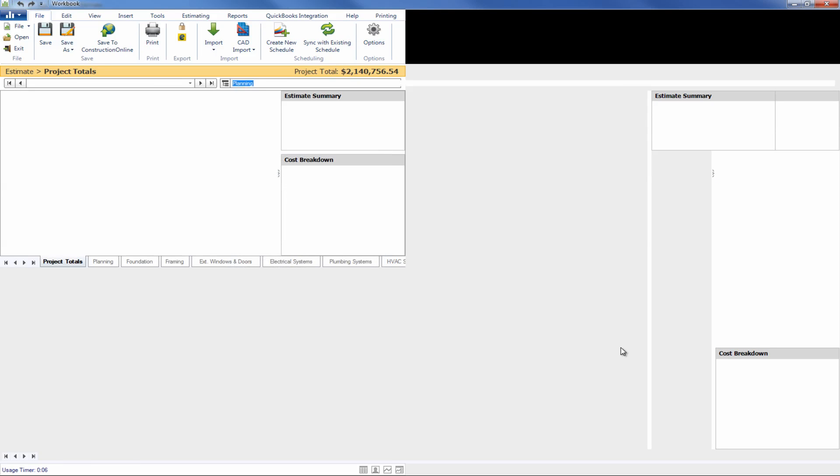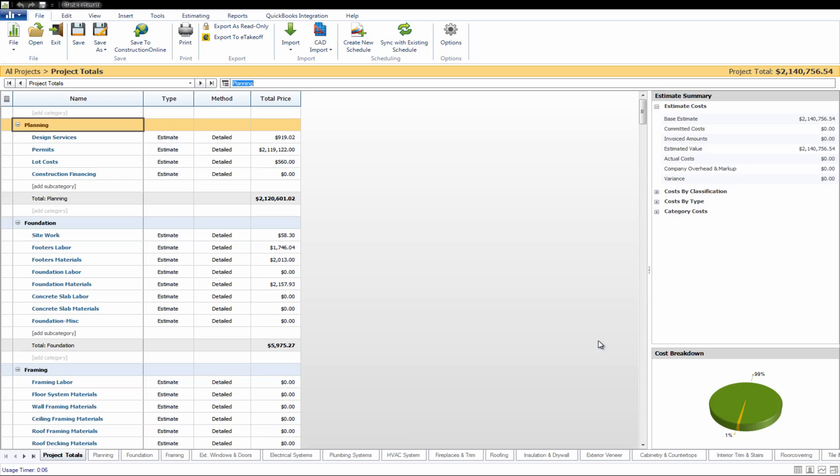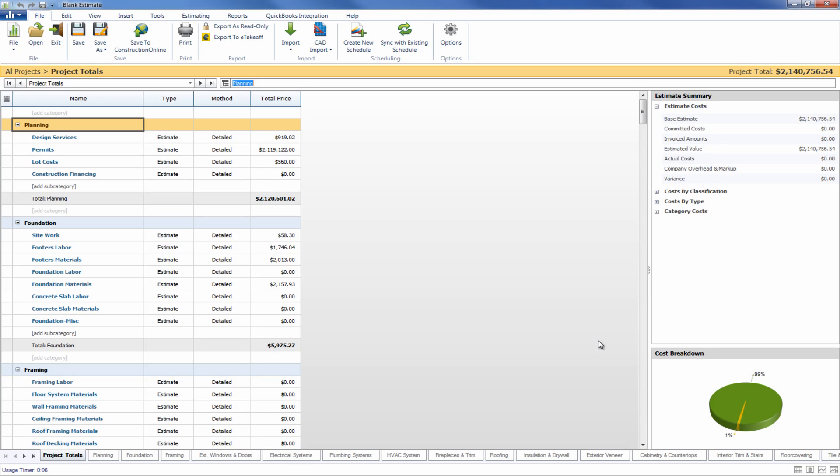From here all you'll have to do is go through and make a couple of the final adjustments to the estimate, things like adding in the company overhead margin or adjusting some of the values for anything that doesn't normally show up in a materials list, like maybe permits or something along those lines. And with that you're finished.